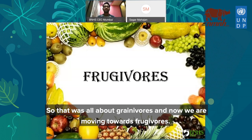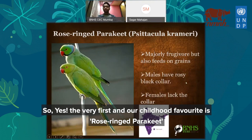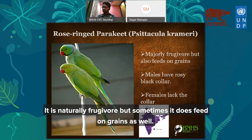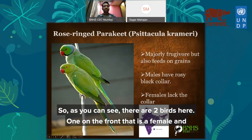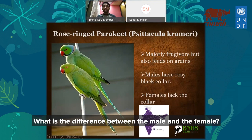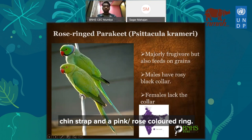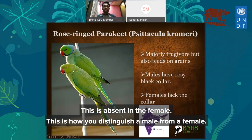Now we move to frugivores — birds that feed on fruits. The first and our childhood favorite is the rose-ringed parakeet. It is naturally a frugivore but sometimes also feeds on grains. There are two birds in the picture: the female on the front and the male on the back. The difference between them is on the neck — the male has a black chin strap and a pink or rose-colored ring, which is absent in the female.